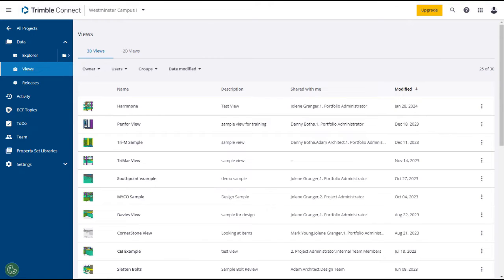Releases are used to send versions of files privately to users who are part of a project. You can create and manage releases in the Trimble Connect browser on the Releases page. Releases have two states: draft and sent. If a release is in draft state, it can still be edited. After a release has been sent, it will be locked and not editable.